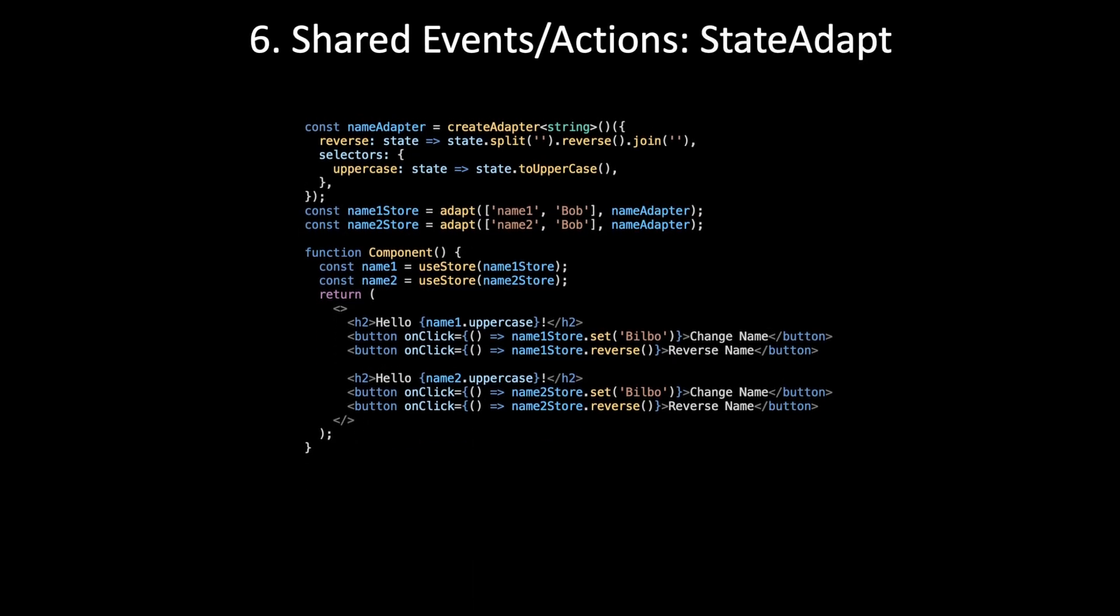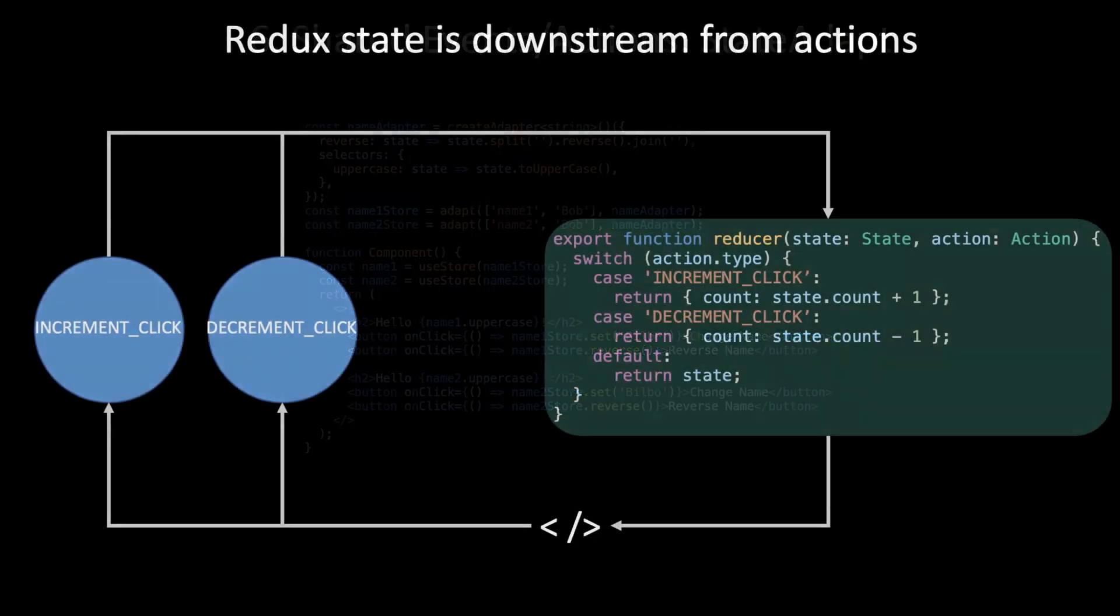So how would we do this with StateAdapt? Let's talk about Redux for a second. The reason Redux is declarative is because each reducer or piece of state declares for itself which actions it's interested in and how its state reacts to them. State is downstream from actions. The state declares itself and it's reactive to actions. So it's declarative and reactive.